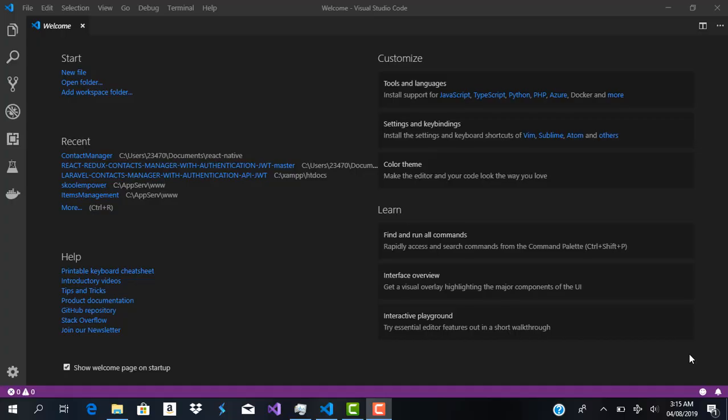Before we actually begin to dive into any development on our project, the first thing I'd like us to do is to create two different projects. The first is going to be our API and the second is going to be our Ionic 4 application.